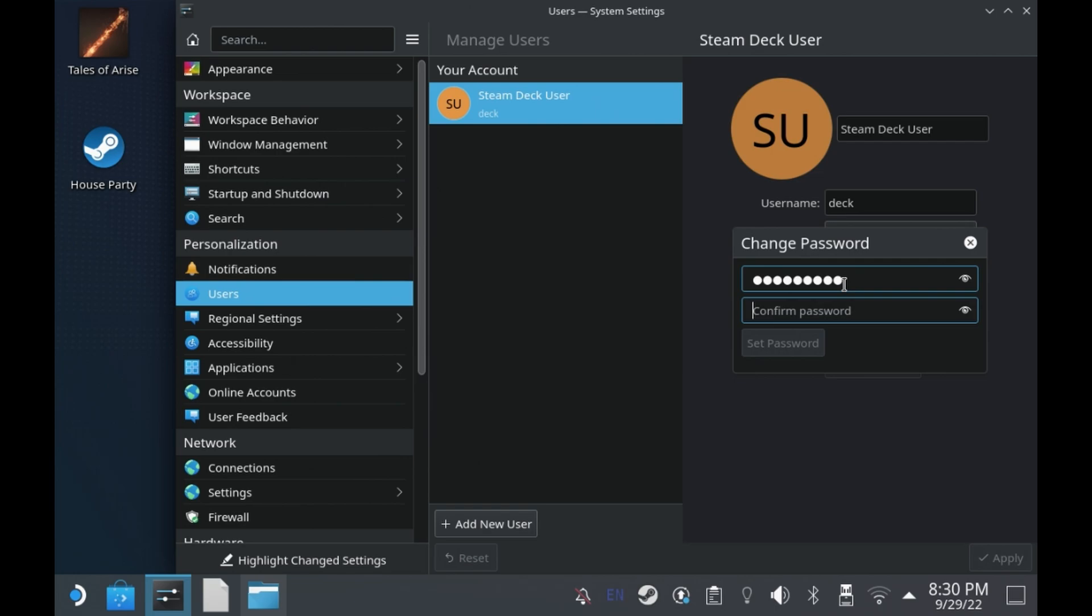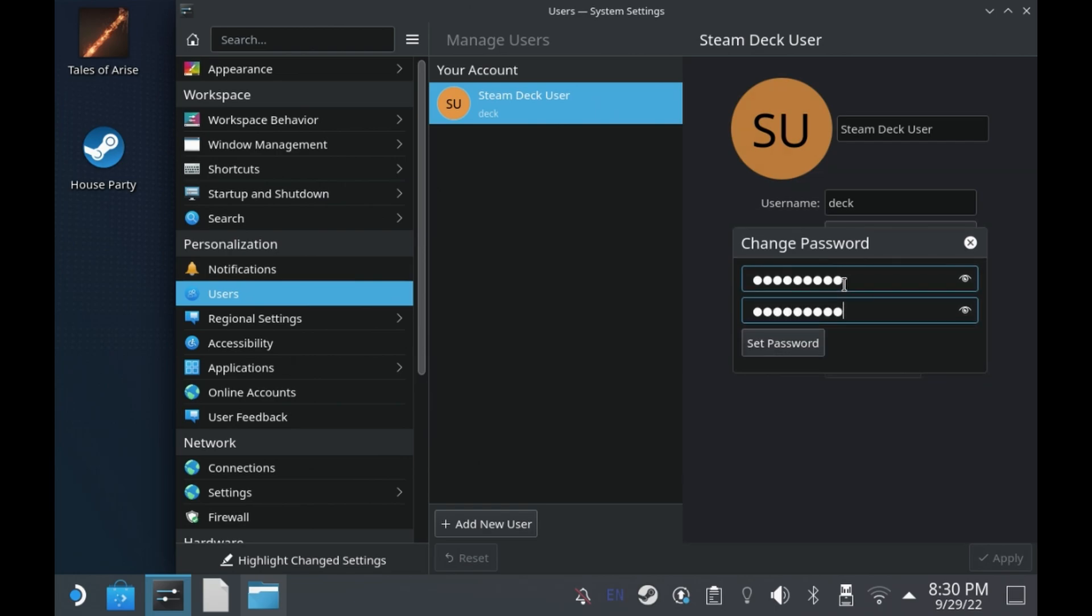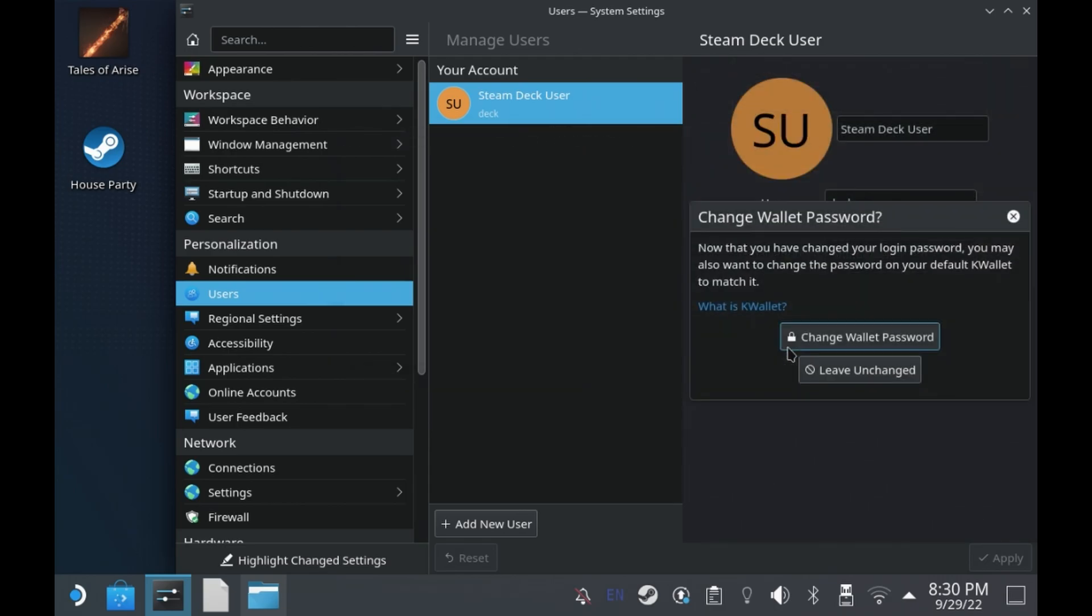By default, the Steam Deck does not have a sudo password set or a password for the default user profile, so all you need to do is come in and set one. If you get a confirmation straight away and go into change wallet password, then that is all you need to do.